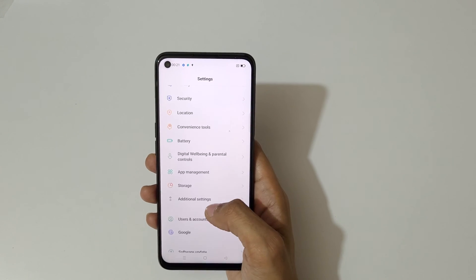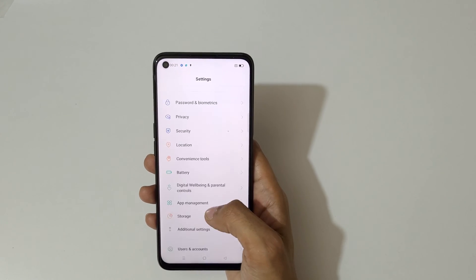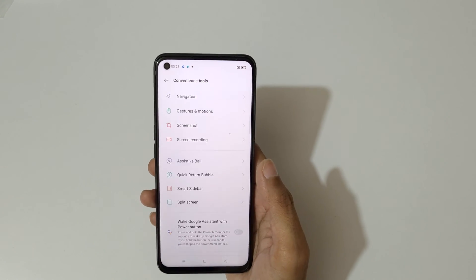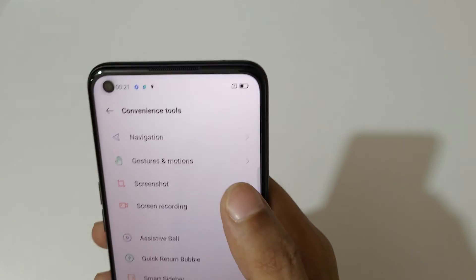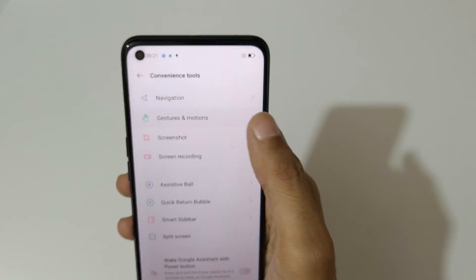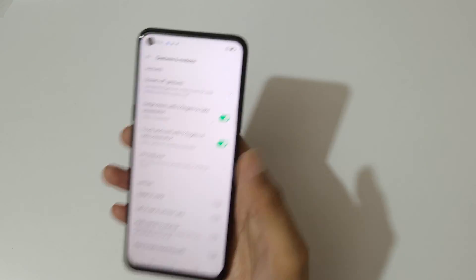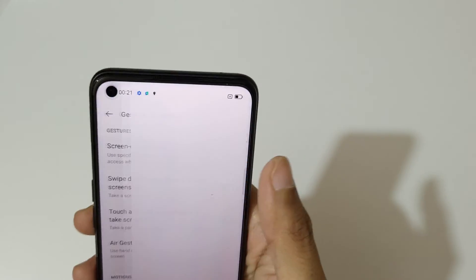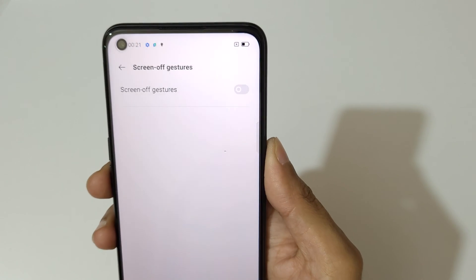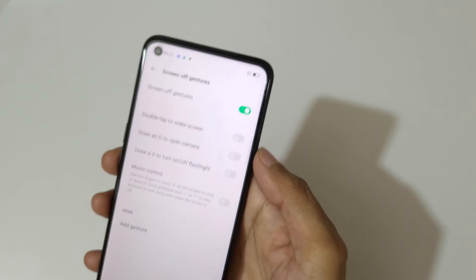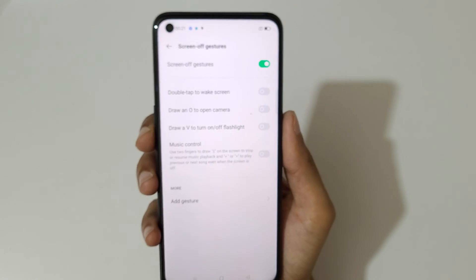Slide down and go into Convenience Tools, then go into Gestures and Motions. Here you can see the screen off gestures — just tap on it to enable it.